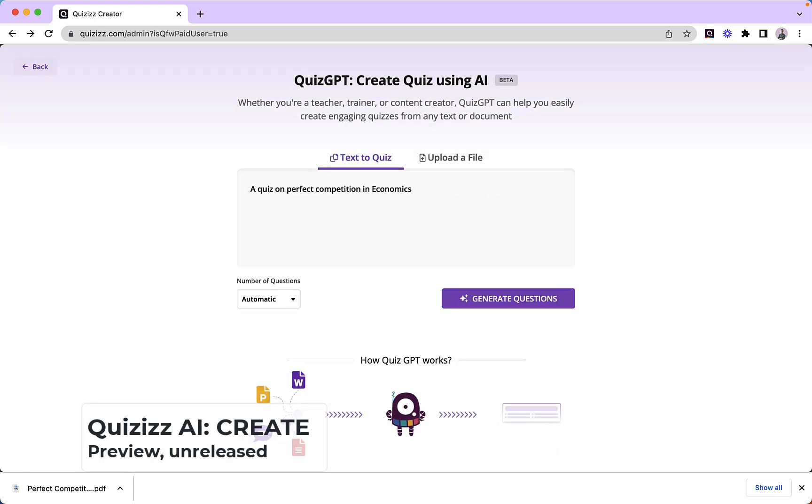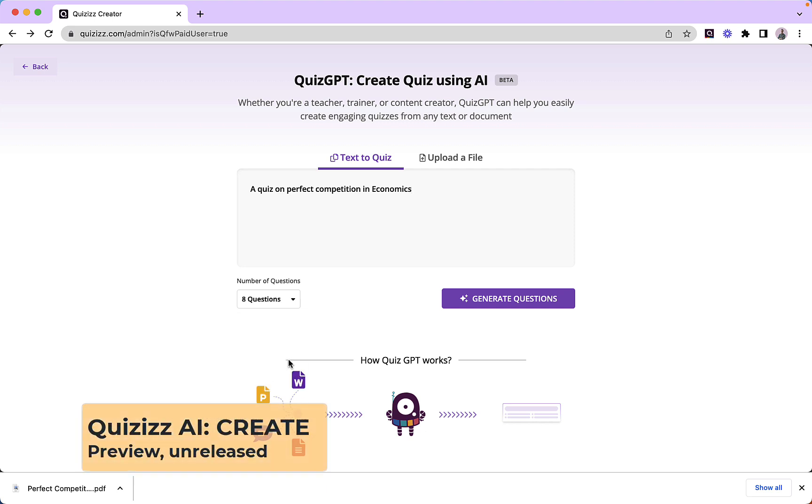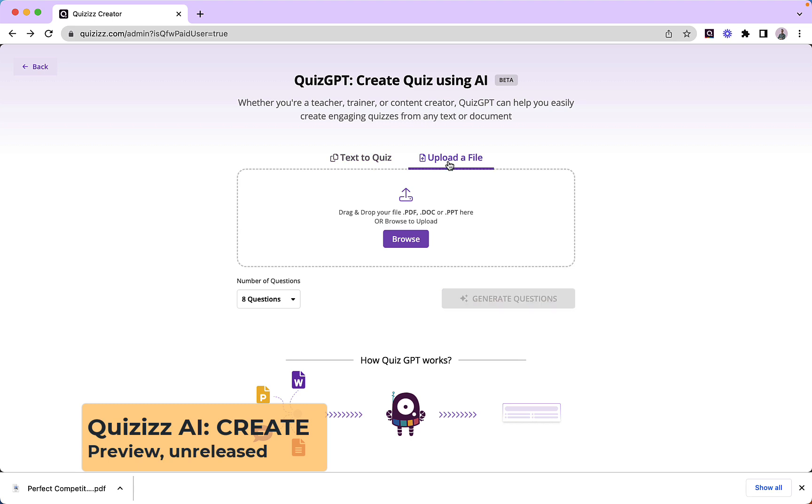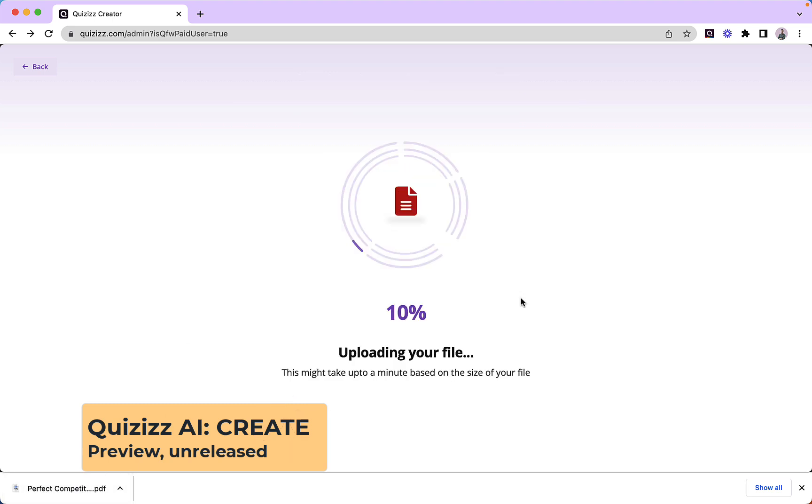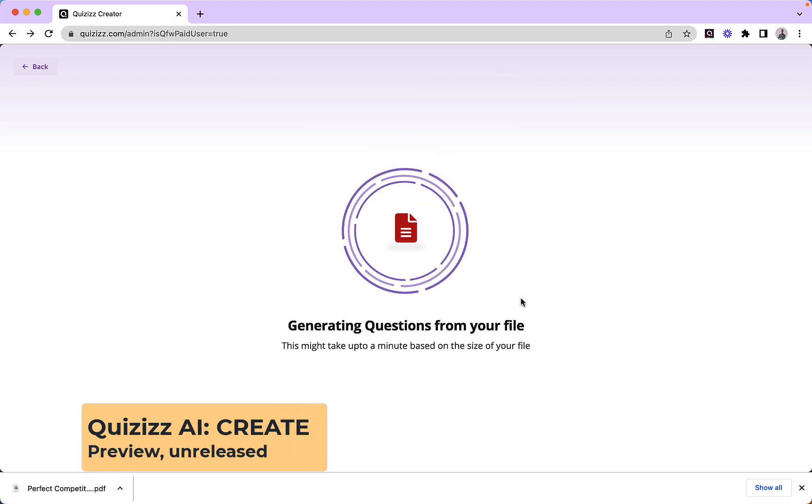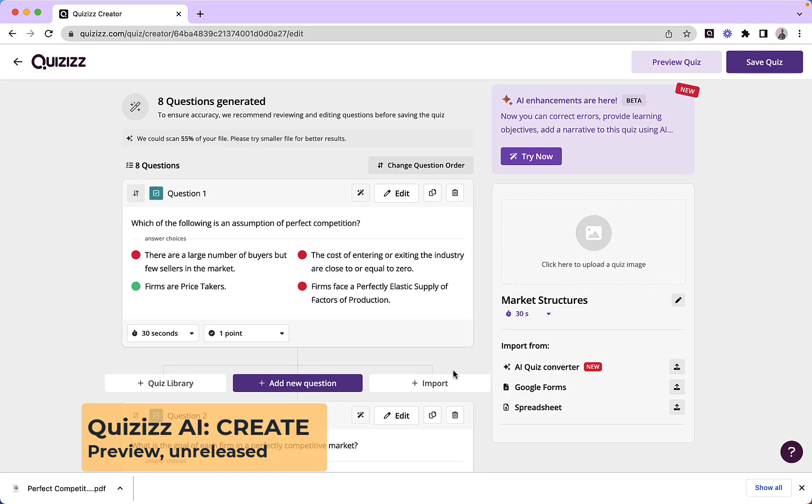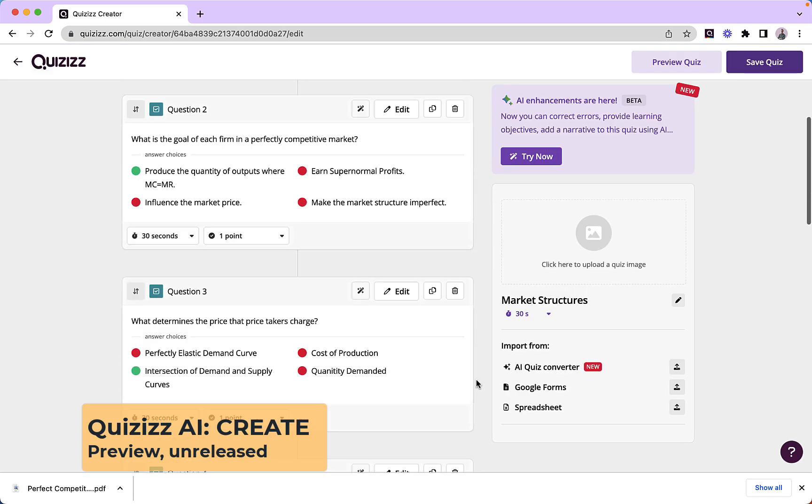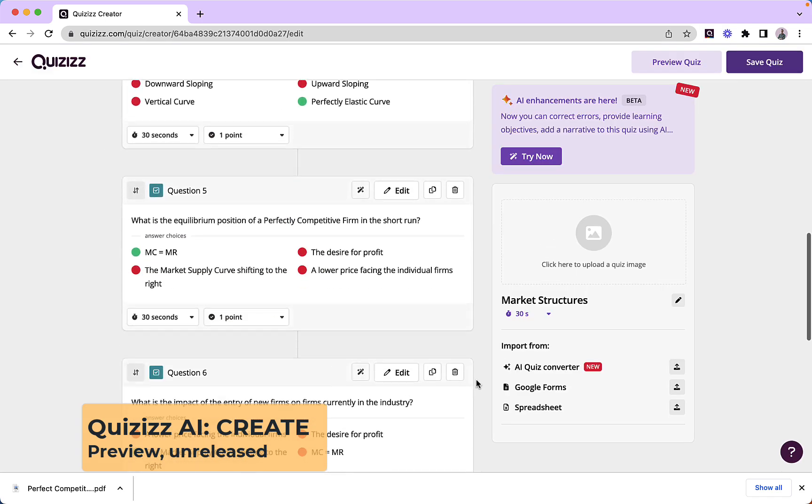or what I can do is I can click on Upload a File once I've chosen my number of questions, and that will allow me to bring in, for example, in this case, a PDF. Once I've clicked on Generate Questions, it will upload my file and start to generate questions from that file.